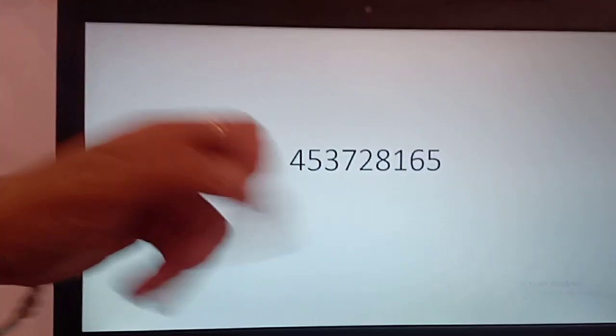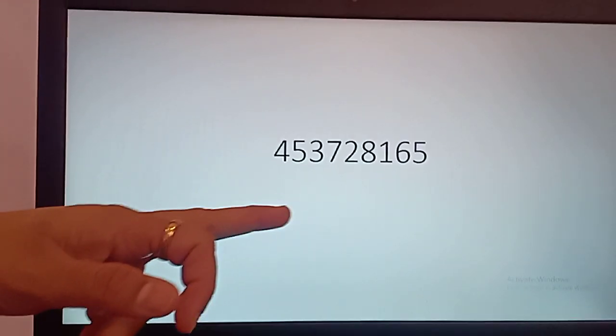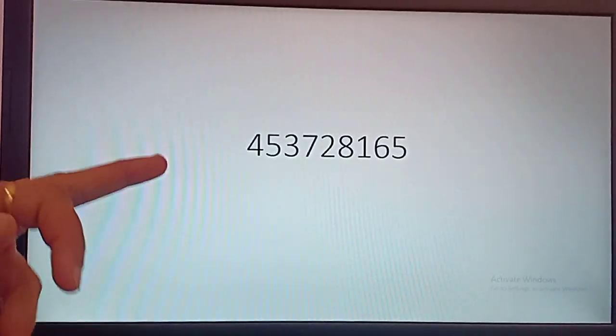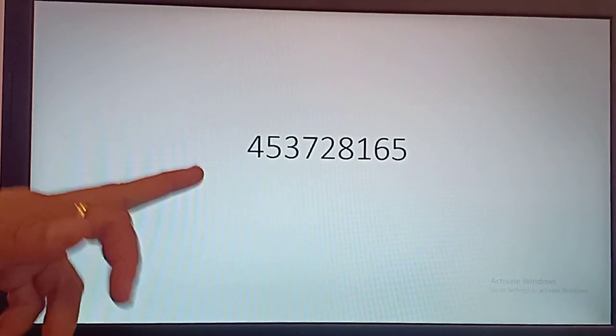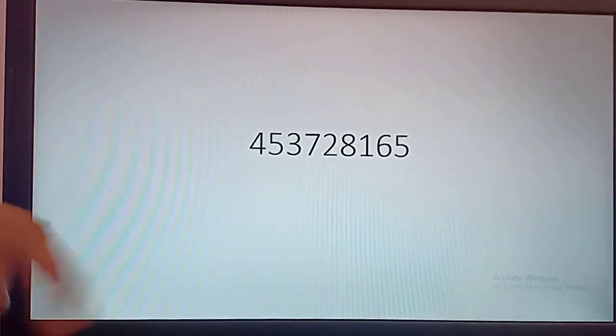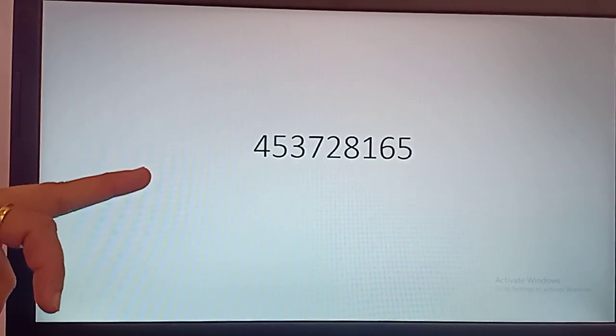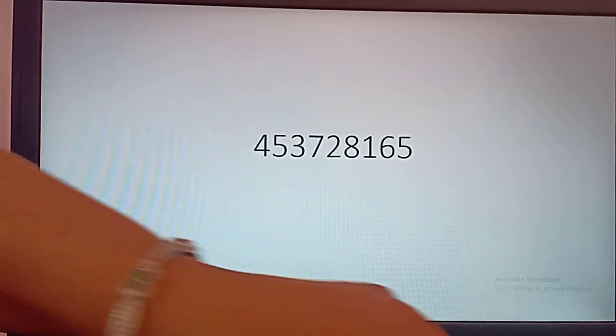Namaskar! Today we will learn Indian number system and international number system. Here is a number — this is a 9-digit number. We will learn how to write this number in Indian number system and in international number system.